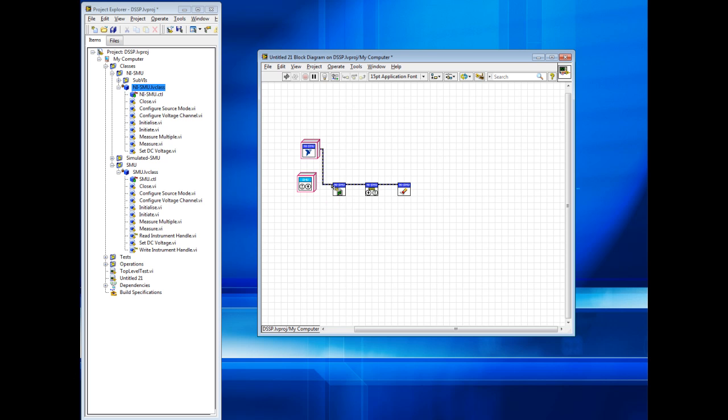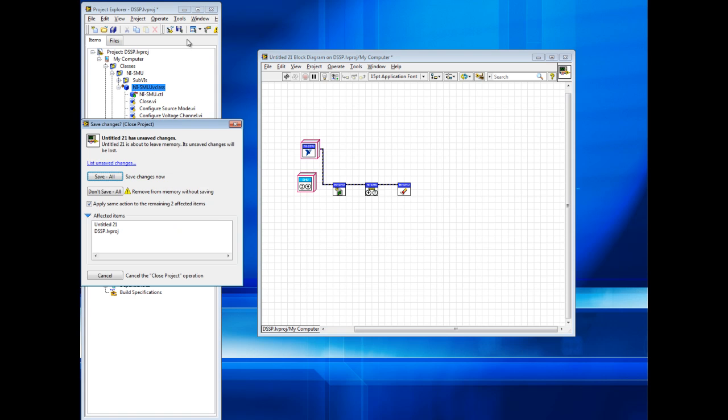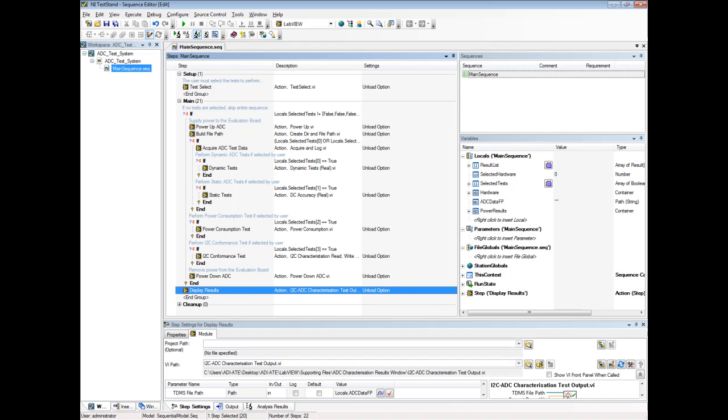Through the use of TestStand, we will show how the end user can easily perform a number of configurable tests without the knowledge of the application code which is called. When you open TestStand, you are greeted with a sequence programmed which will run the various tests that we can select. Without any further programming, this sequence can be easily customised.